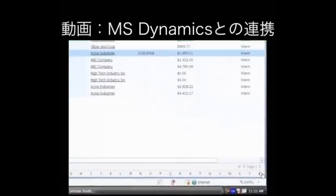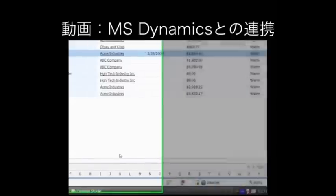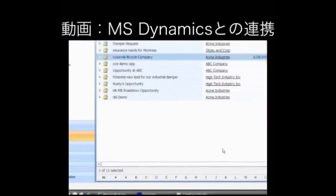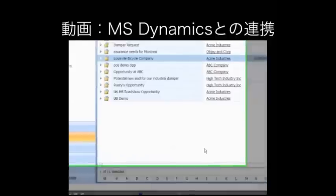Okay, so here we are inside of Microsoft Dynamics CRM Online. Jim, do you just want to walk us through a demonstration of your product? Right, let's just do a quick demonstration using the standard data that comes in the AdventureWorks bicycle demo.